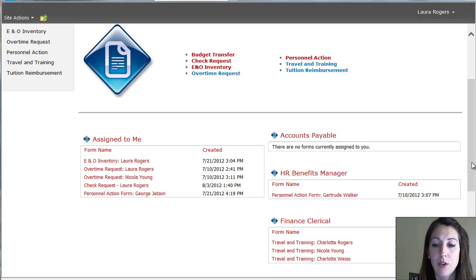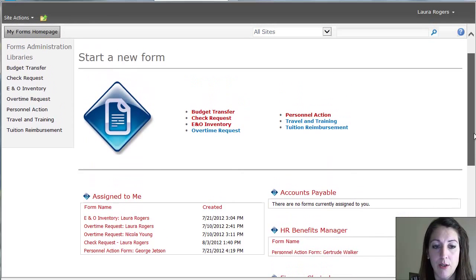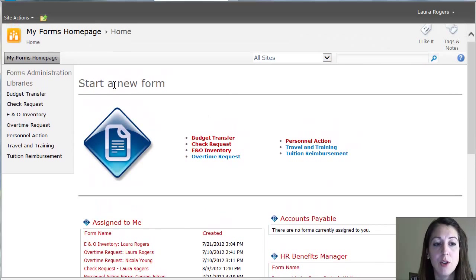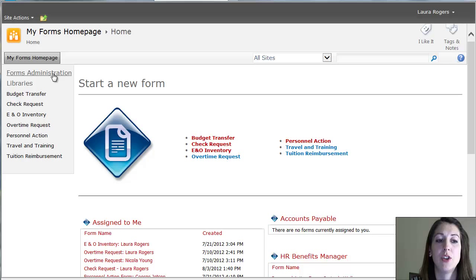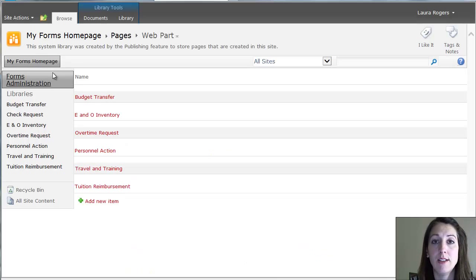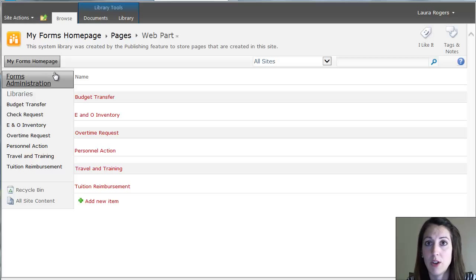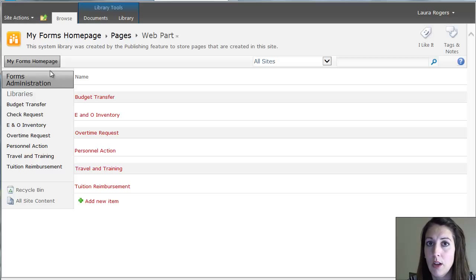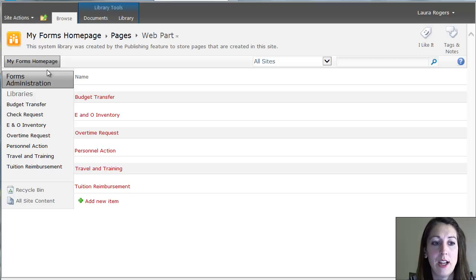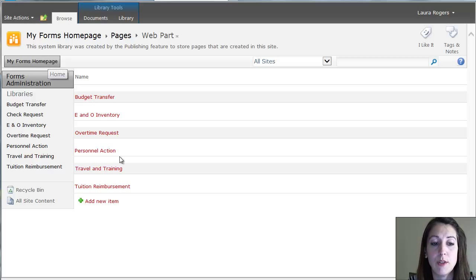So that's where those are displayed on the right. And then we also have this concept of forms administration. So each form has a different process, has different people that need to see it. An HR form, HR people need to see it. An IT form, IT people need to be able to look at those forms.